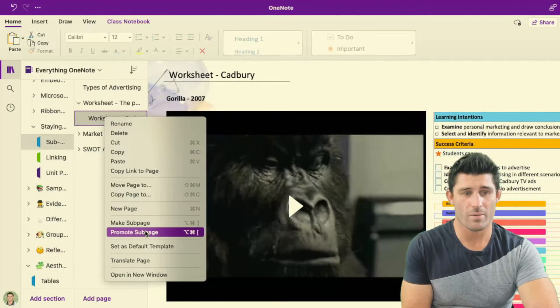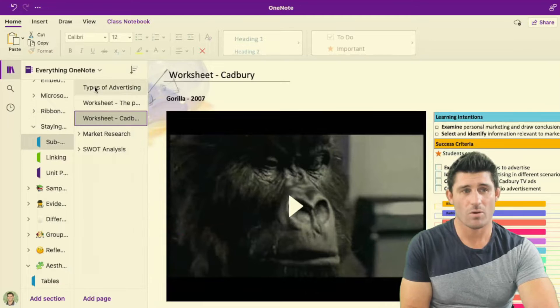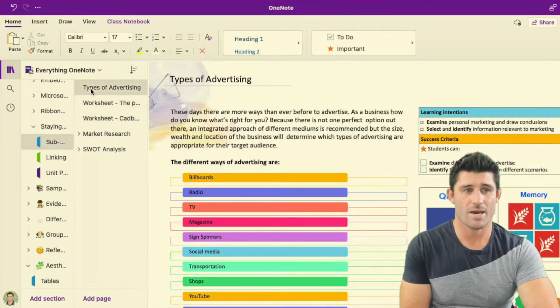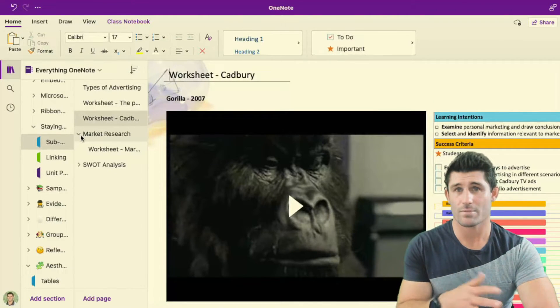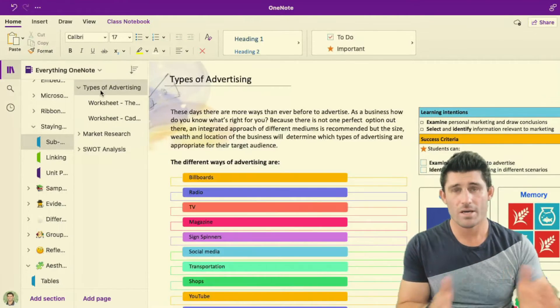So if I promote that one as well, they're all going to become the same now. So they're not tied in. I lose the option of that collapsible window.